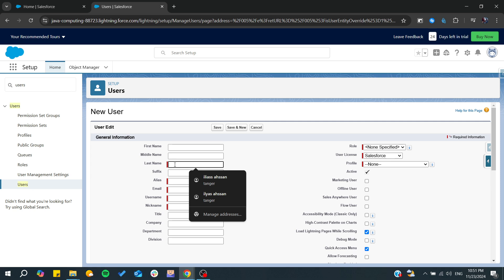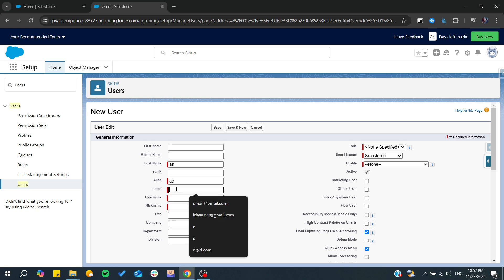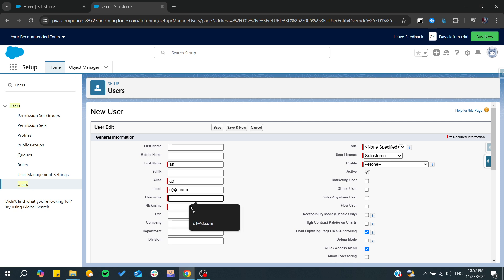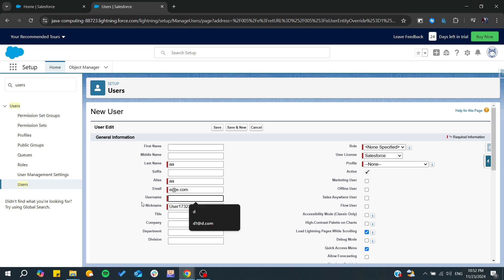So here I'm just going to have a last name and alias, and from here we need to have an email. Let's just have an email like that, something similar, and that would be the user.